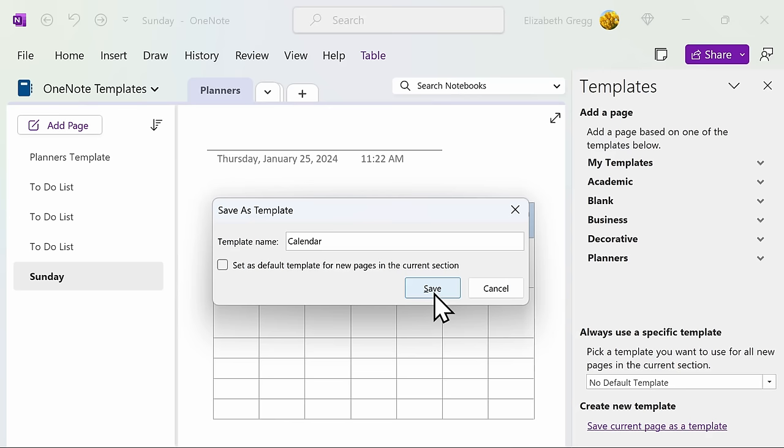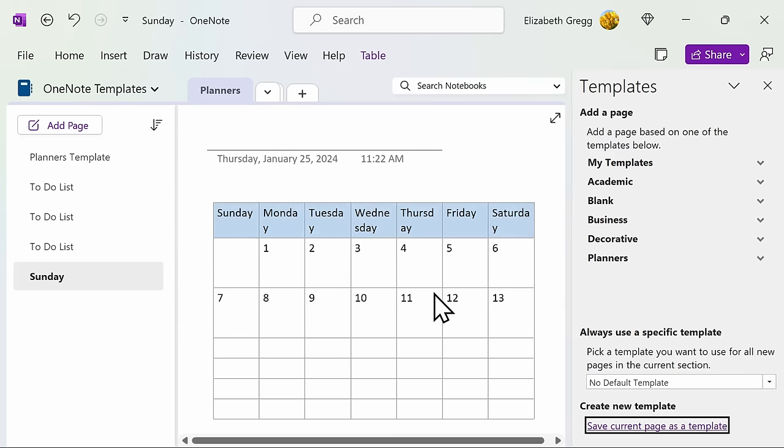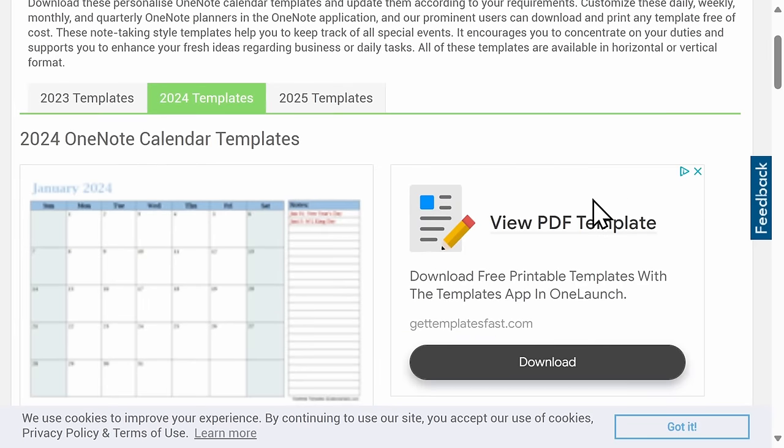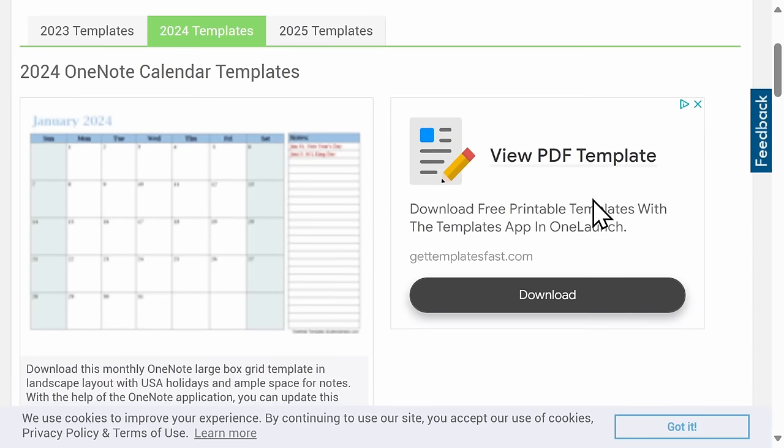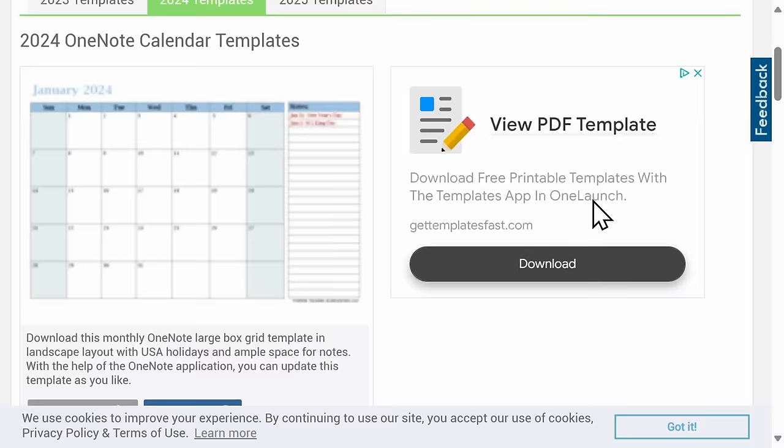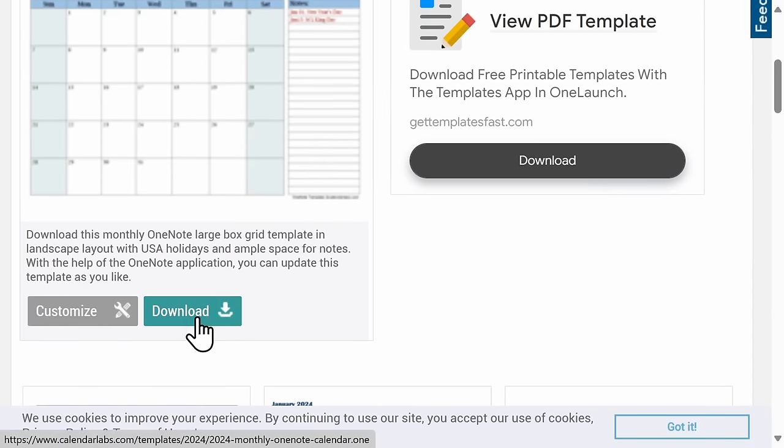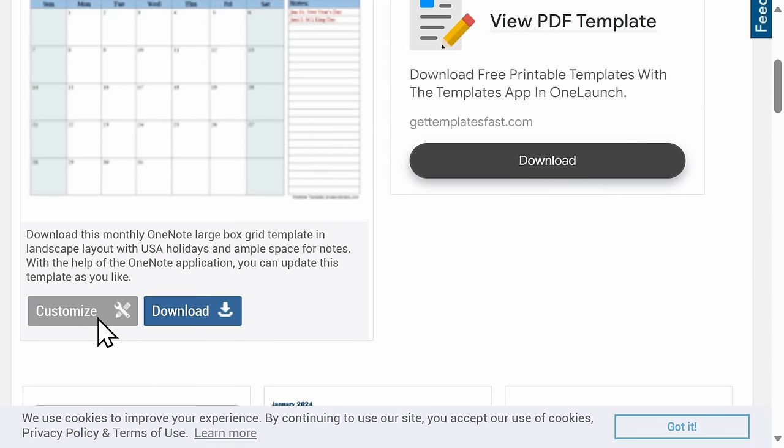Another option is to use a template that was already created by a third party. One that I have enjoyed using is from Calendar Labs. You'll find this link under the comment section. Here, you can download individual years of OneNote calendar templates. You can also choose to customize the template before downloading it.